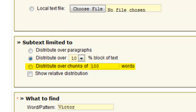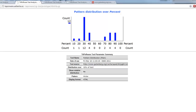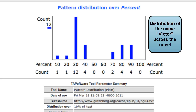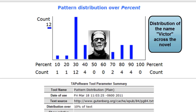The word I'm searching for is 'Victor' — as in Victor Frankenstein. The results are interesting and telling: between the 40% mark and the 70% mark of the novel, there are no instances of the name Victor. This makes sense because Frankenstein is a story within a story within a story — the central section belongs to the creature, who would not refer to Frankenstein as 'Victor' but rather as 'Frankenstein.'